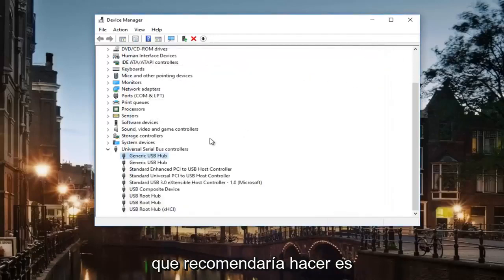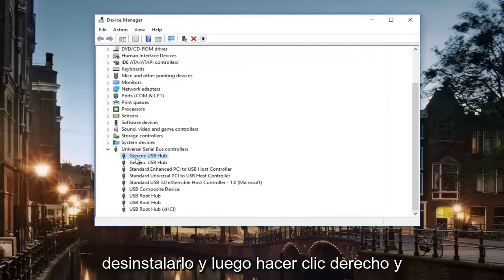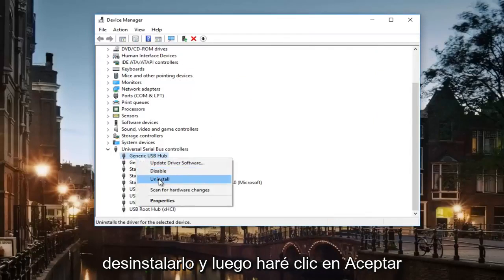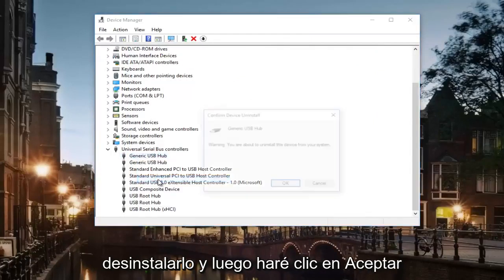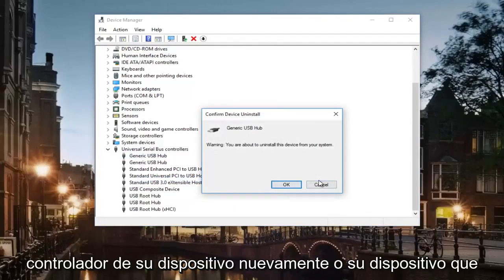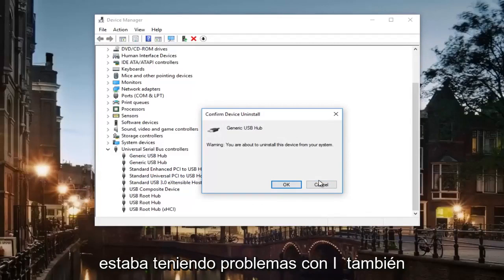Then what I would recommend doing is uninstalling it by right clicking and then uninstall, and then click OK. And then I recommend plugging in your device driver again or your device that was having issues.